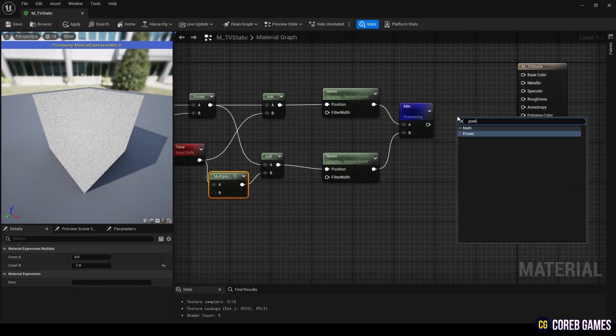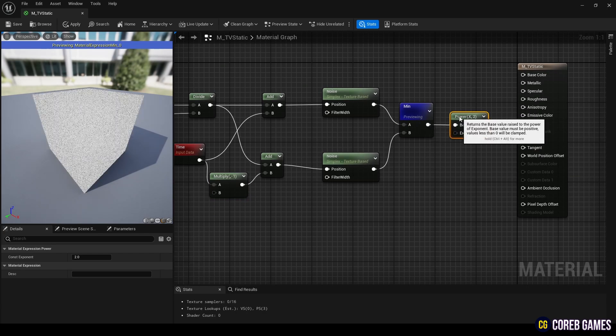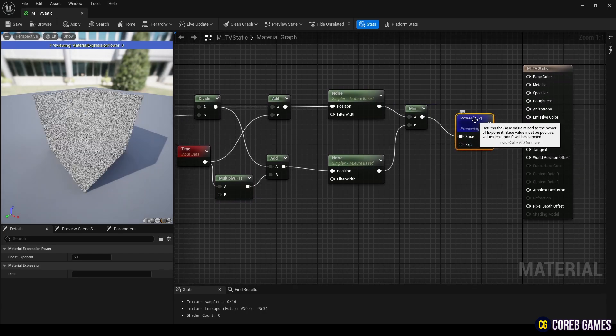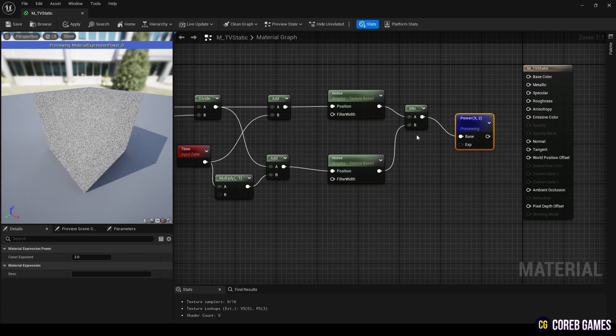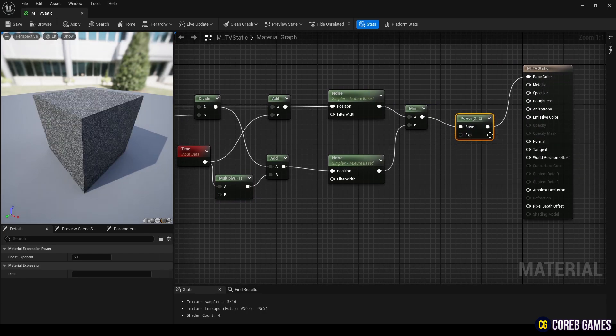Finally, connect a power node to the min node to adjust the contrast of the noise. Connect this node to the base color pin of the material.